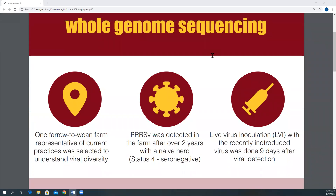For this study, one farrow-to-wean farm representative of current practices was selected. This farm reported a PRRS outbreak after over two years with a naive herd. They performed live virus inoculation, or LVI, with the recently introduced virus nine days after viral detection.